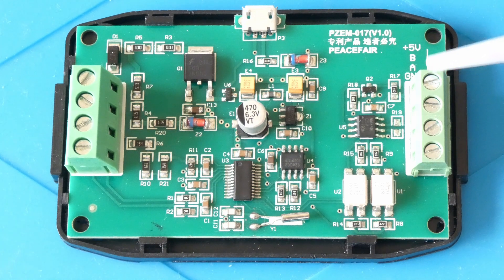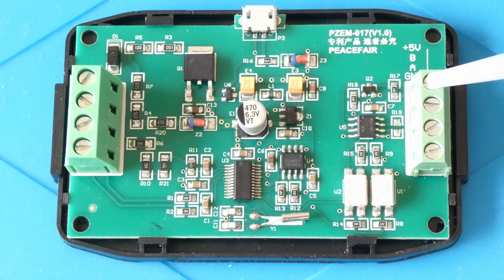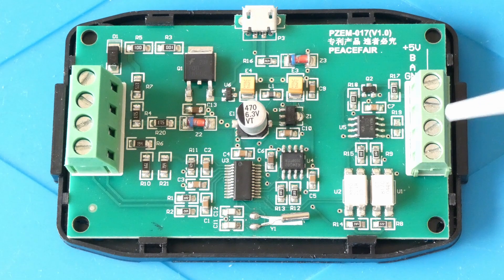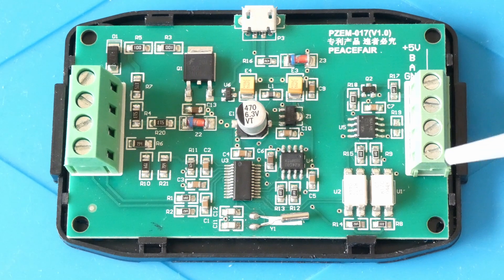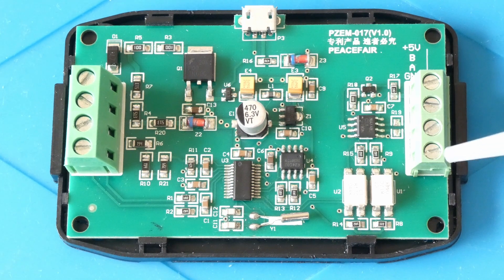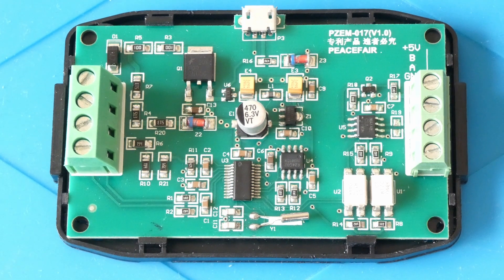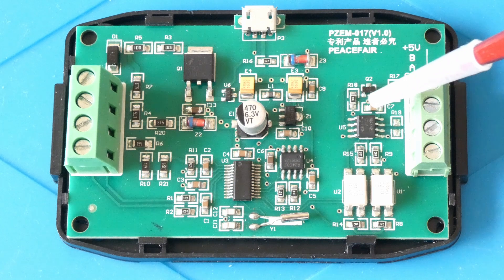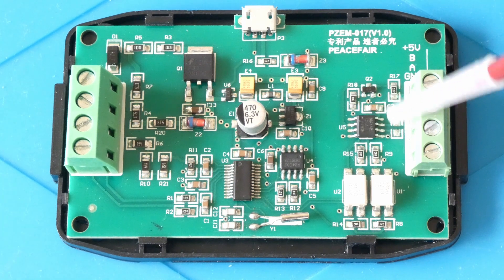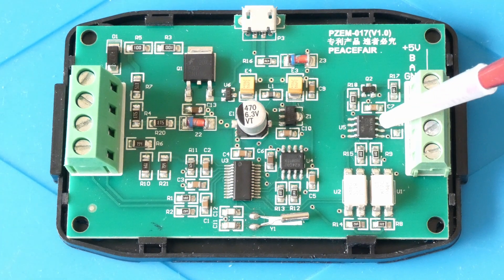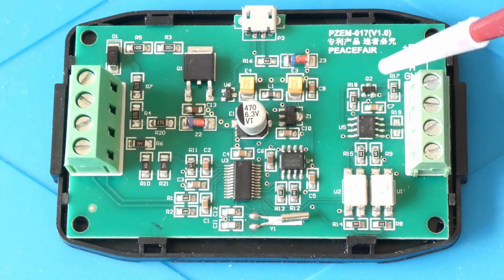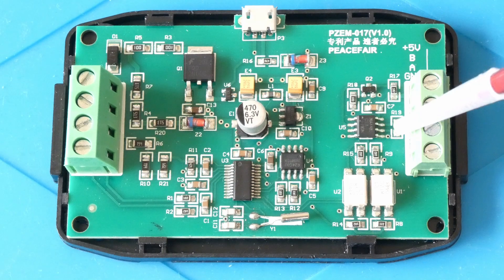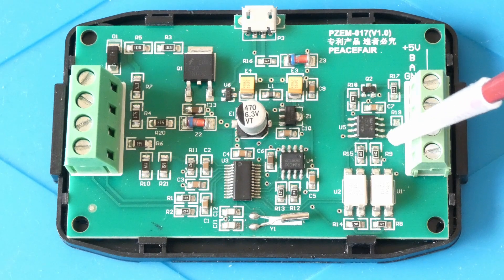On the right, we have the RS485 interface with the power A and B connections. It seems to use the MAX485 chip for the communications and has two optocoupler isolators to separate the signals away from the higher voltage side of the current monitor.